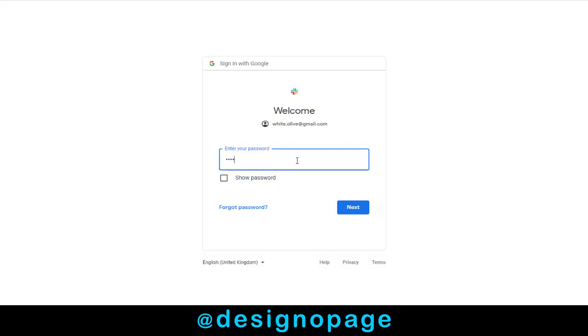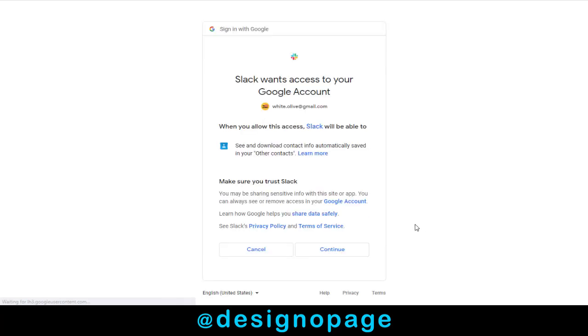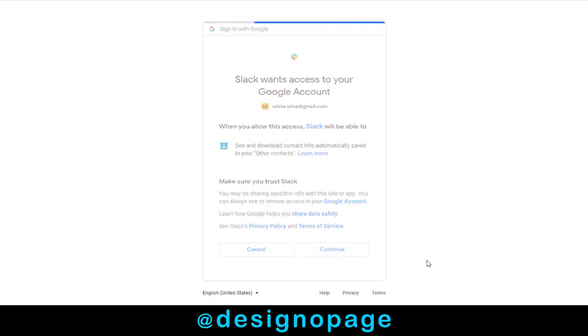Here, you need to sign in to your Gmail account. And again, we need to connect and allow Slack to access our Gmail account contacts to continue with the process.